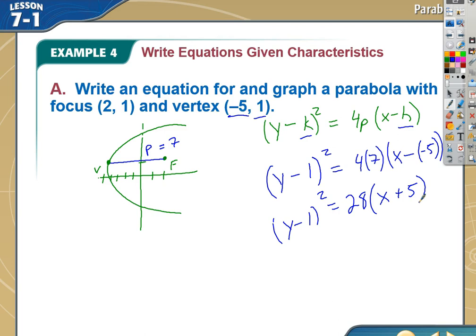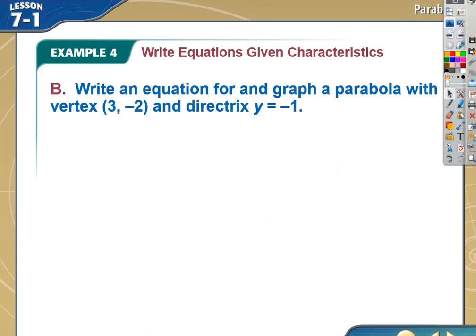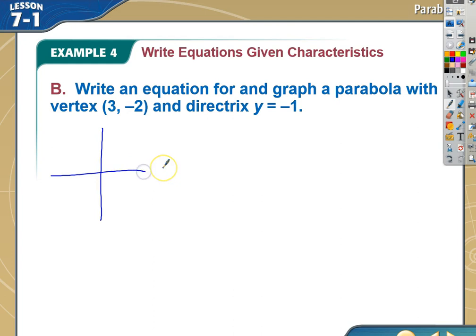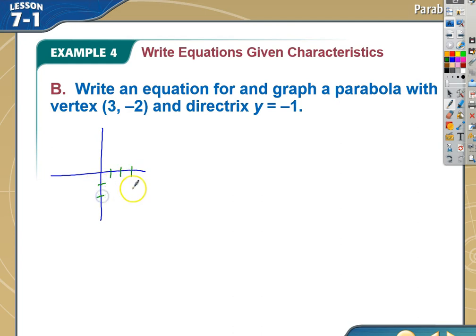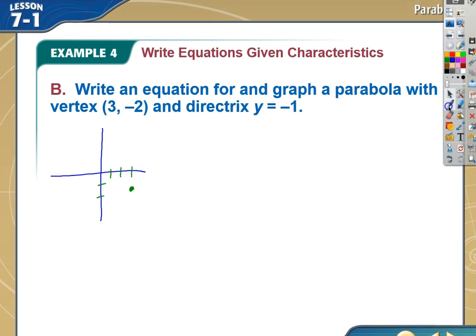This one is really kind of easy. Let's take a look at the next one. This one says: write an equation for a parabola with a vertex and a directrix. So I start by graphing. I find (3, -2) and graph my point. My directrix is at y = -1, so here's my directrix.